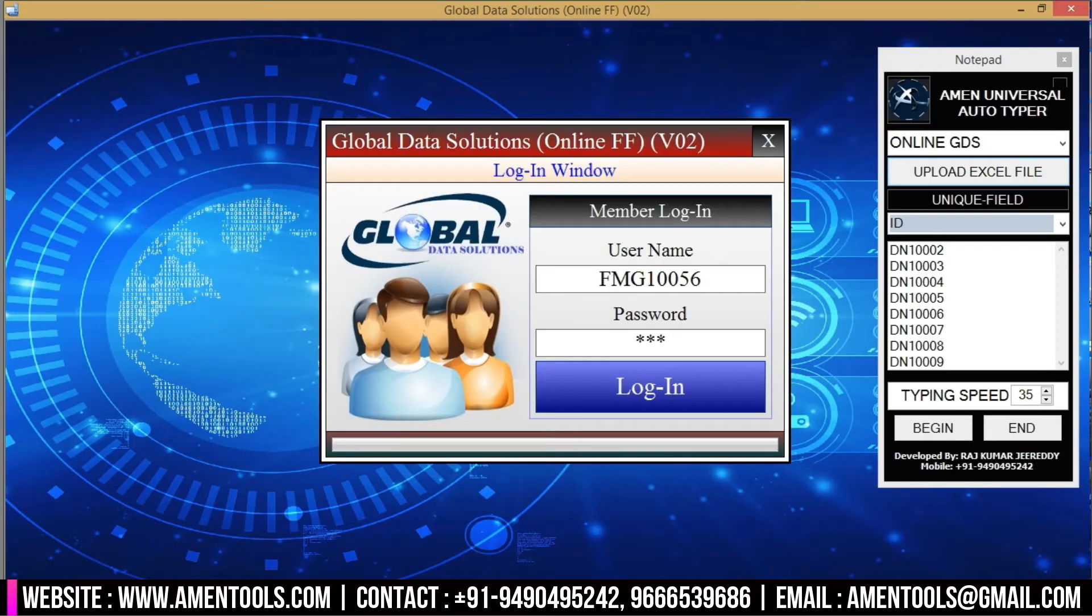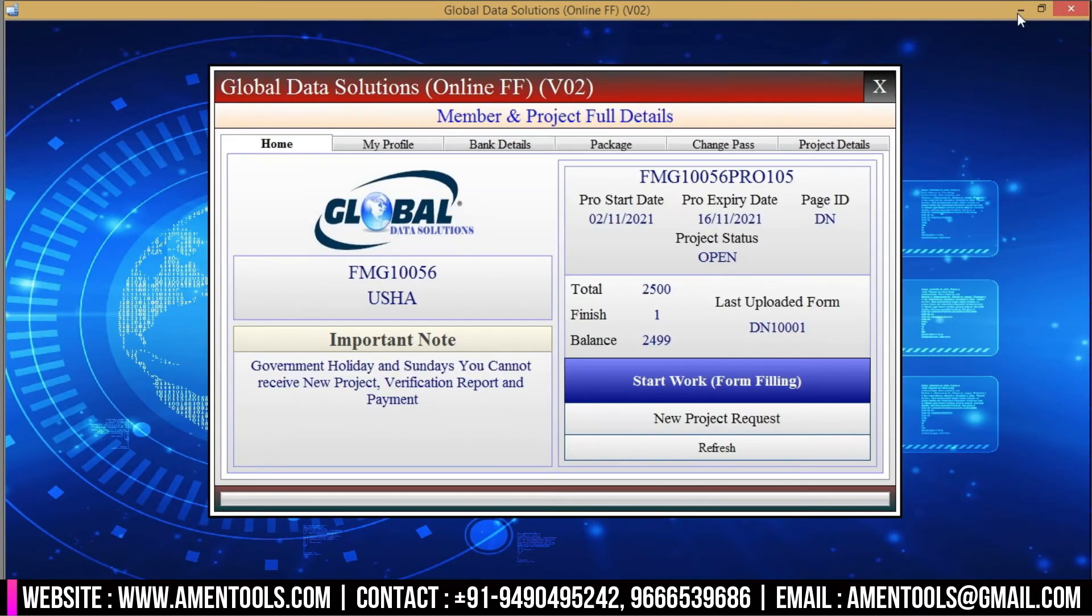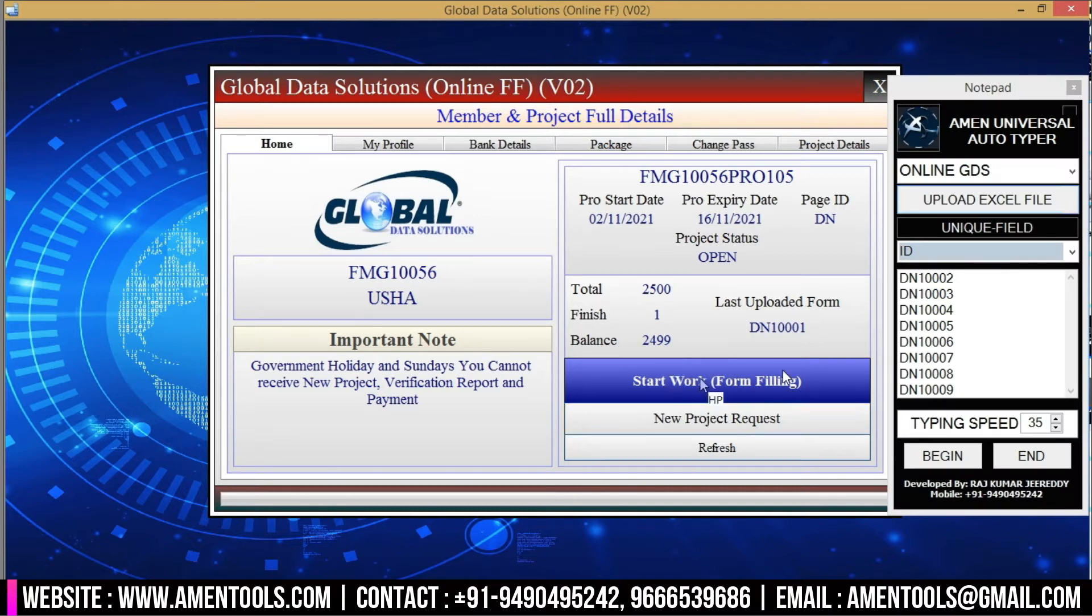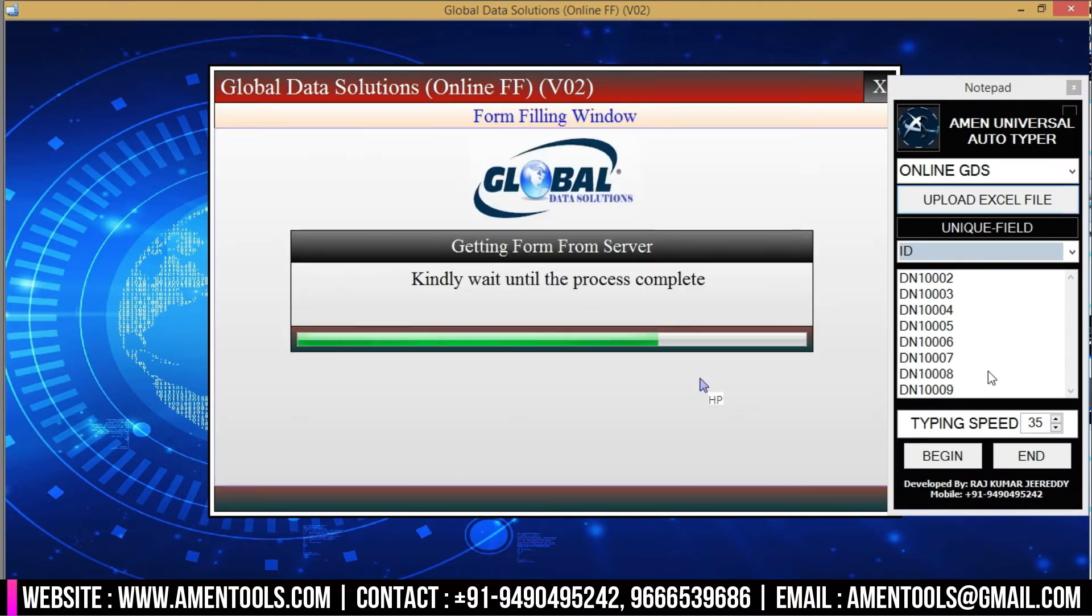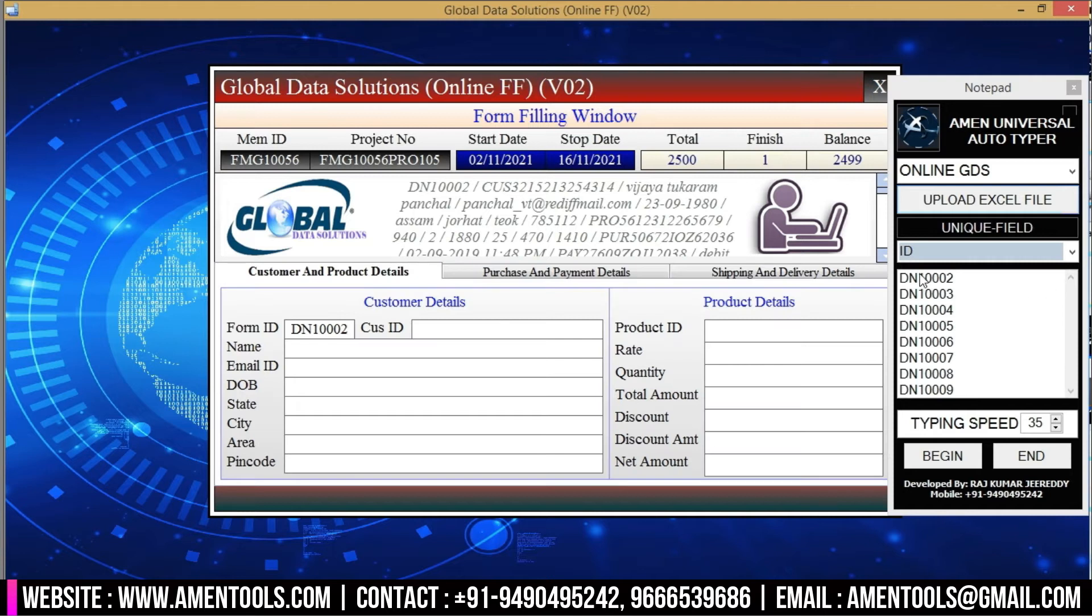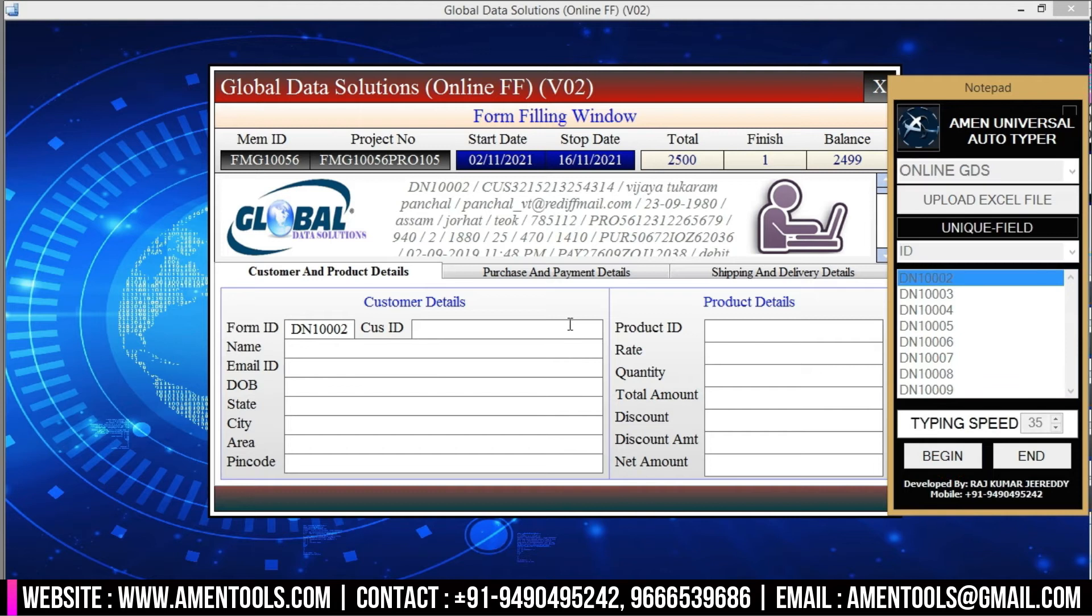Press the start form filling button in GDS software. While it's processing, select the required form in autotyper. Now set the typing speed as required, press the begin button in Amen autotyper, and place the cursor on the first field of the Global Data Solutions form.